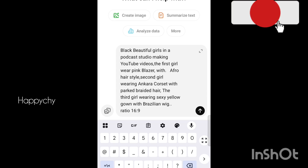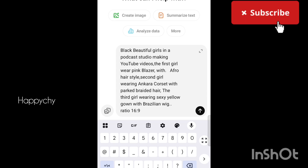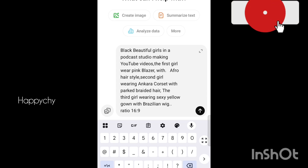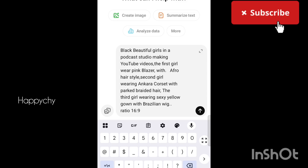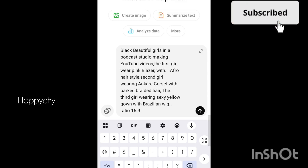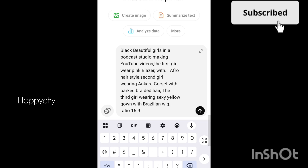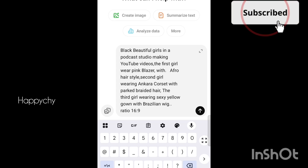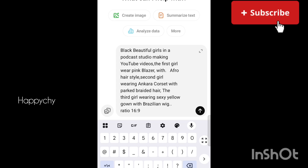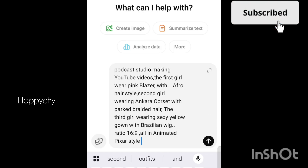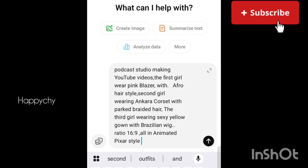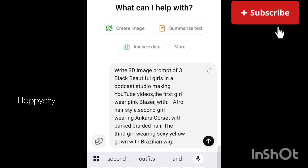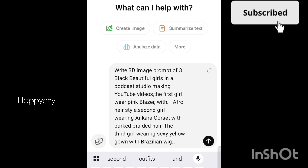Do not forget to tell ChatGPT that the ratio will be 16:9 for YouTube, unless you're making it for Shorts. If you're making it for Shorts, the ratio is different. But the video I'm making right now is for YouTube, so it is 16:9.